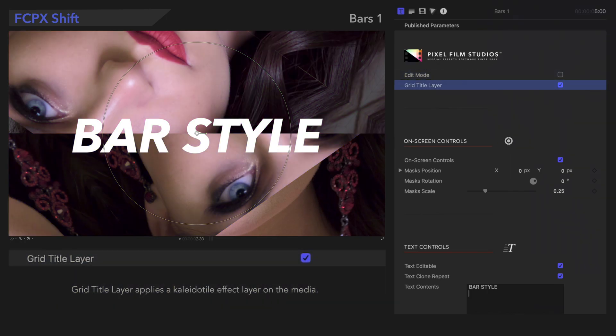Grid Title Layer applies a Kaleidatile effect layer on the media, currently visible in the viewer. If we check it off, the effect is removed.